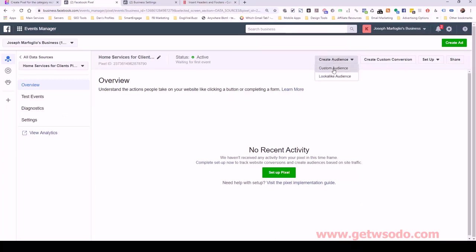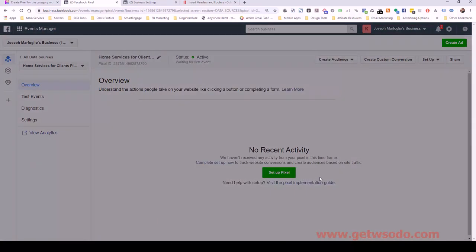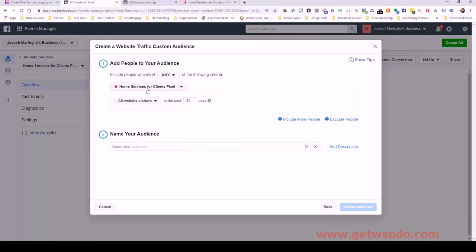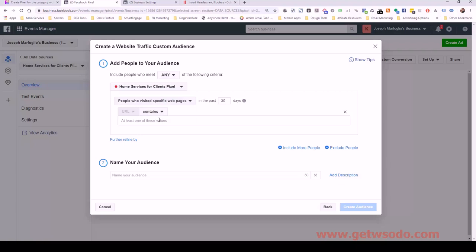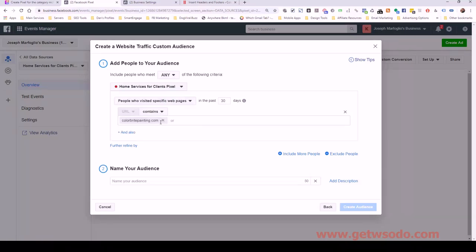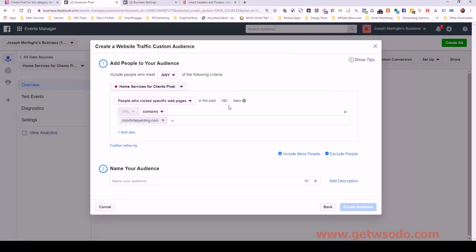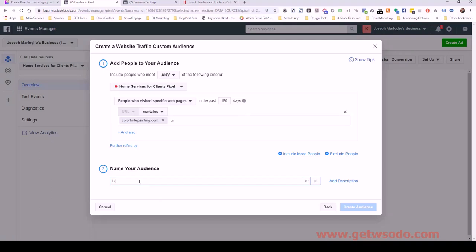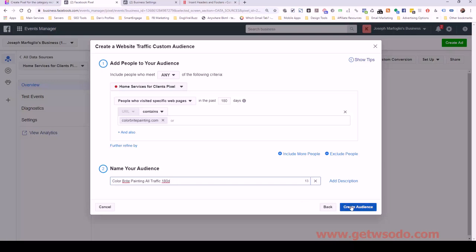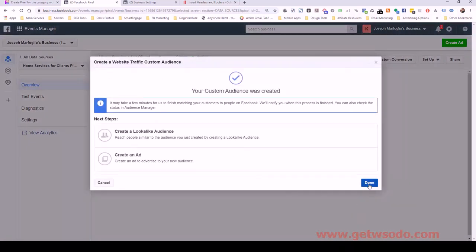And I'm actually going to create another audience also for colorbrightpainting. And it's going to be people who visited a specific webpage. Same thing, colorbrightpainting.com. This time I'm going to set the duration for 180 days. So it extends that. And that's the max that you're allowed to actually save an audience, pixeled. So this means that anyone who visits my website from now forward, or visits colorbrightpainting.com from now forward, I will have that data stored in this pixel for them for 180 days. So I'm going to name this colorbrightpainting.com all traffic 180d. And then I'm going to create that audience and click done.